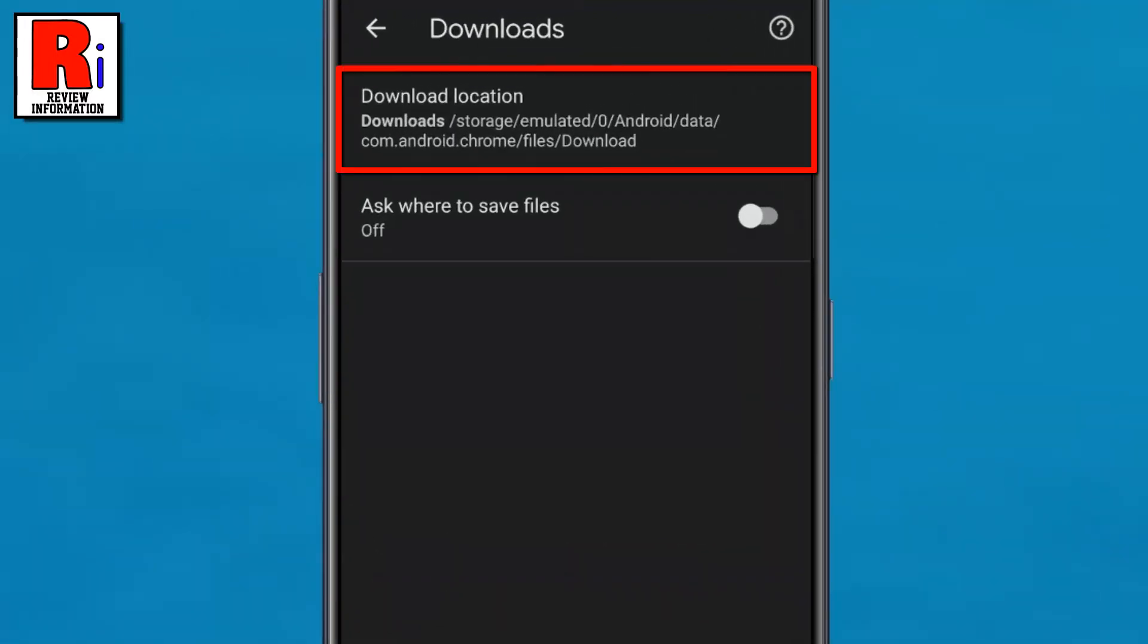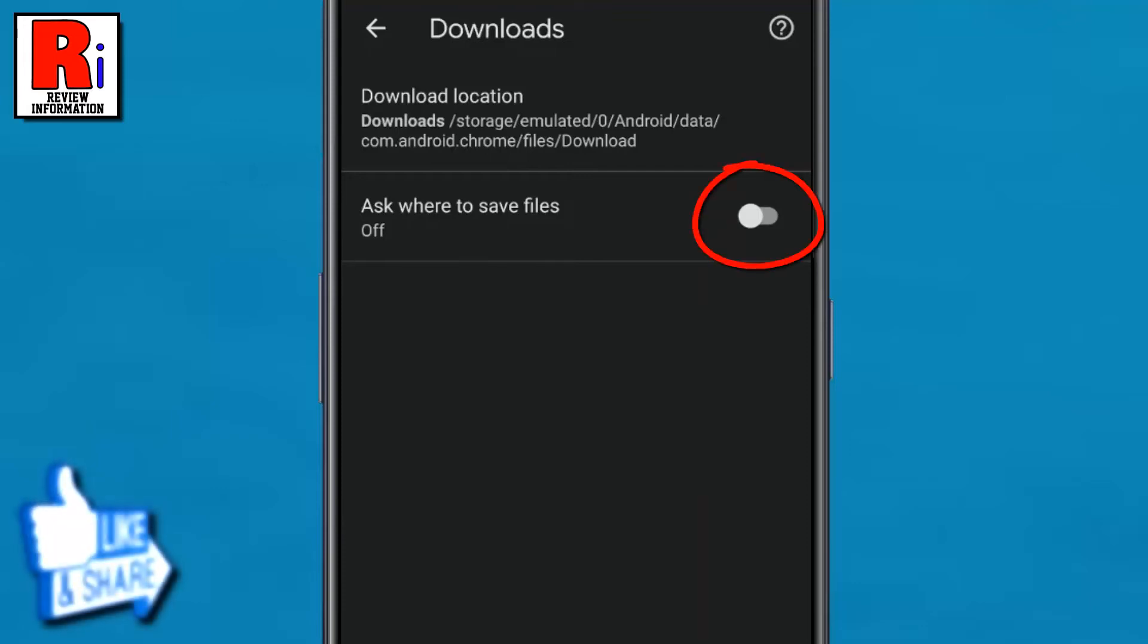From here you can choose the folder to change download location. And if you want that you will be asked every time where you want to save the downloaded files, just toggle the slider on.